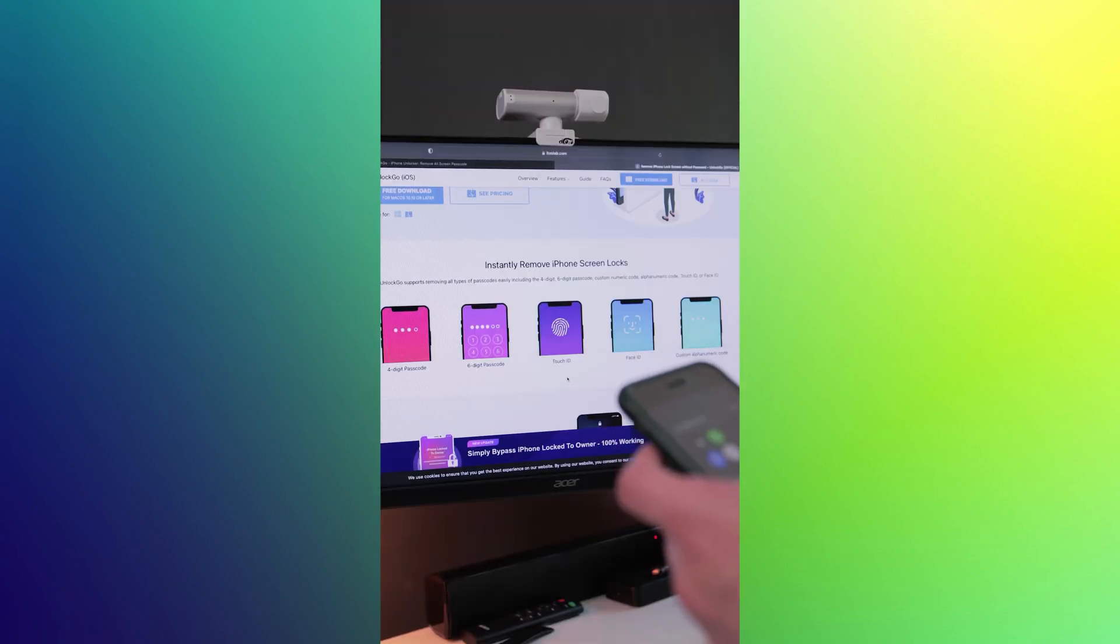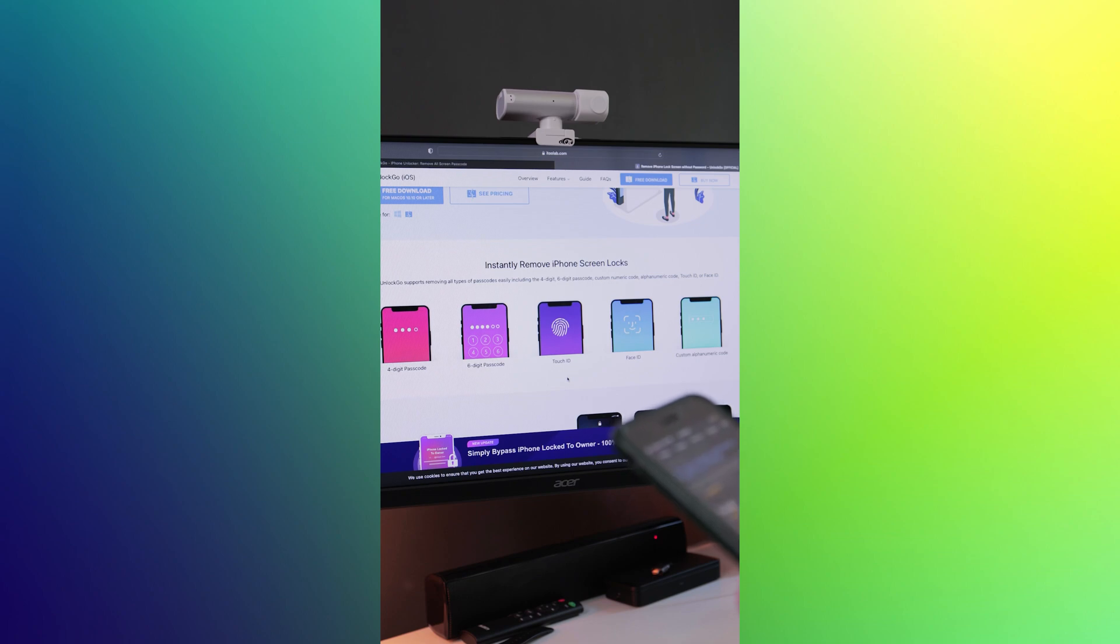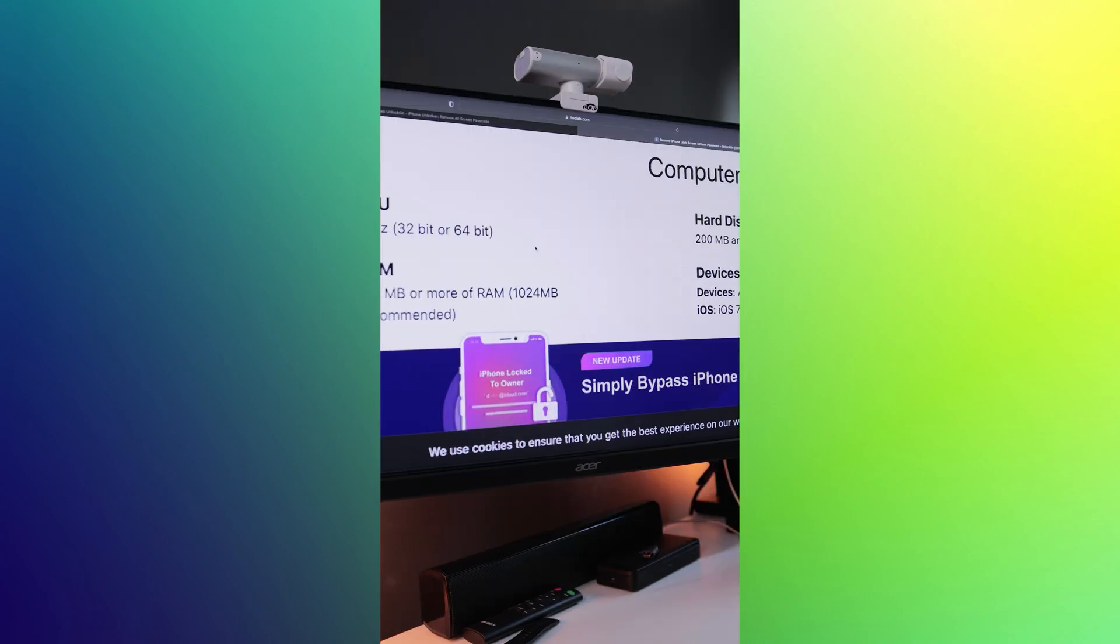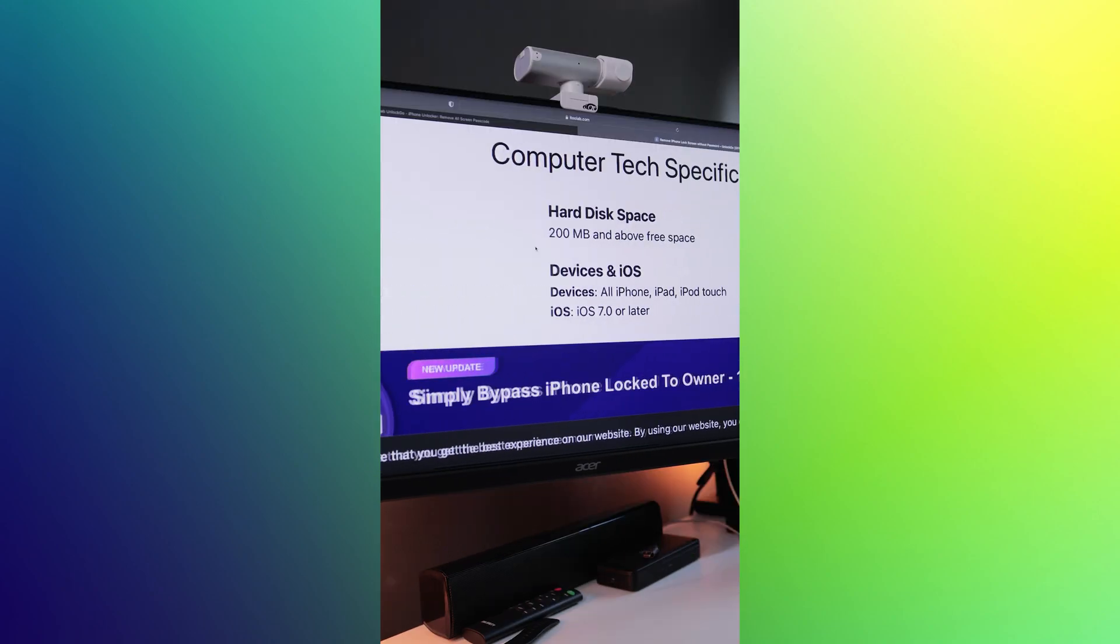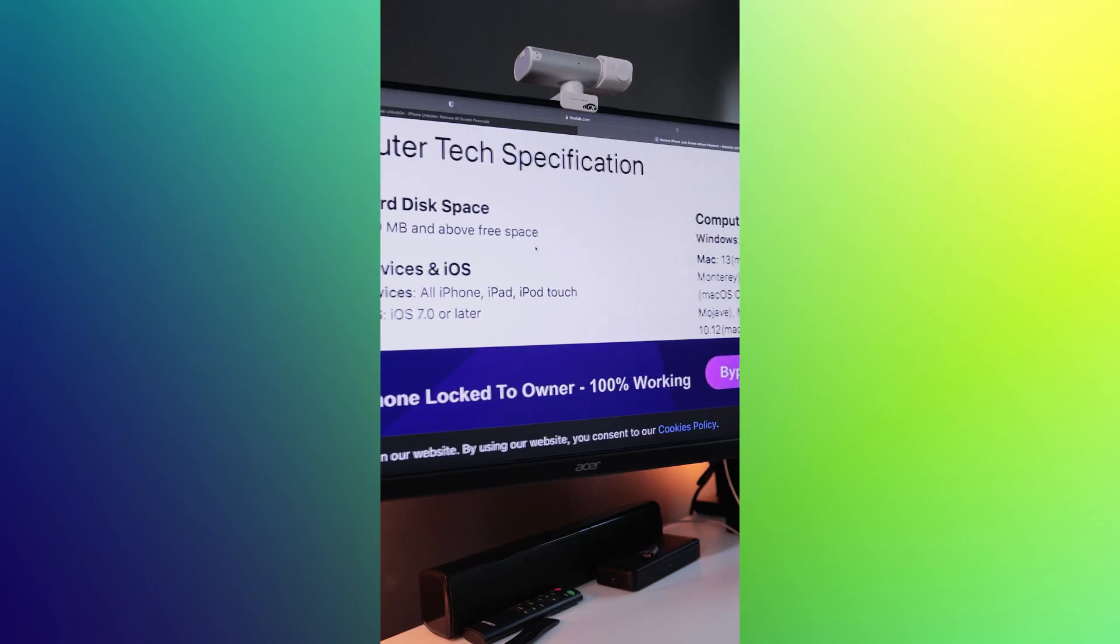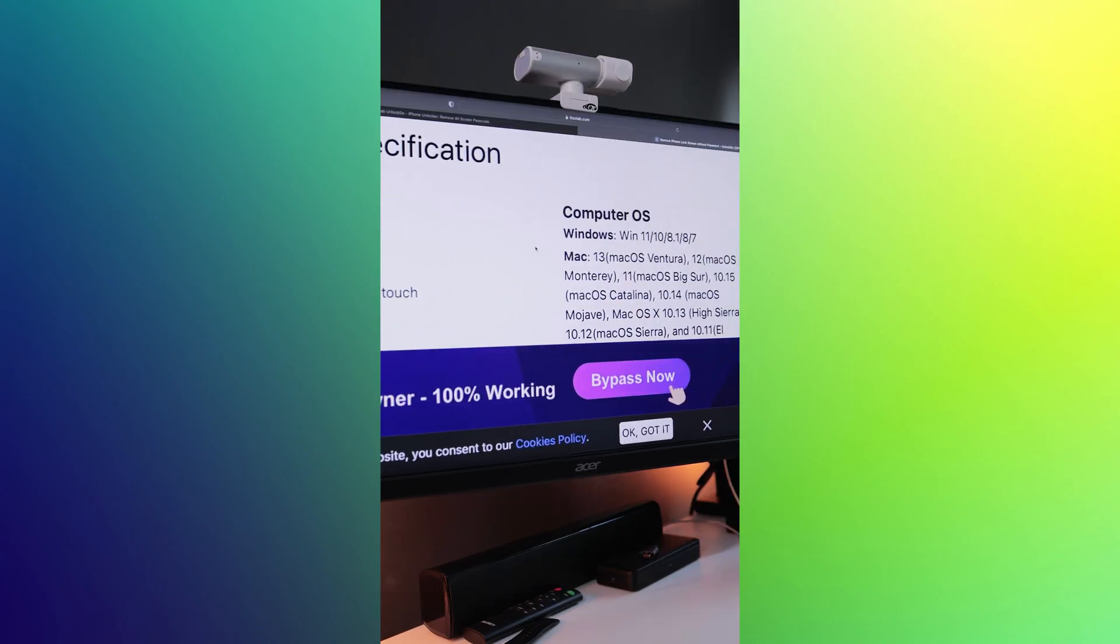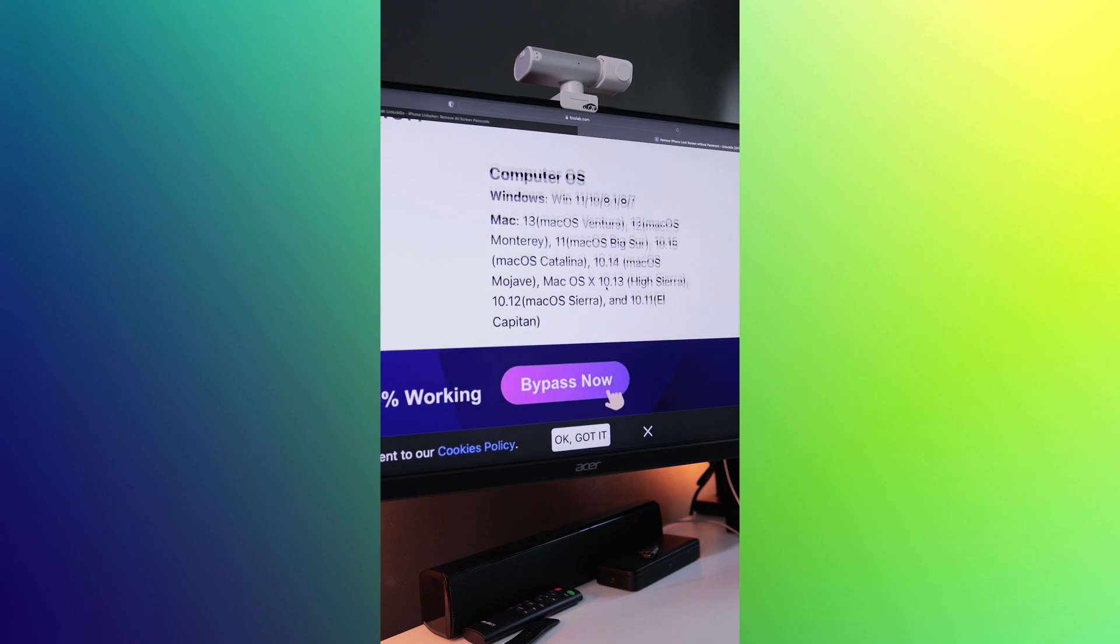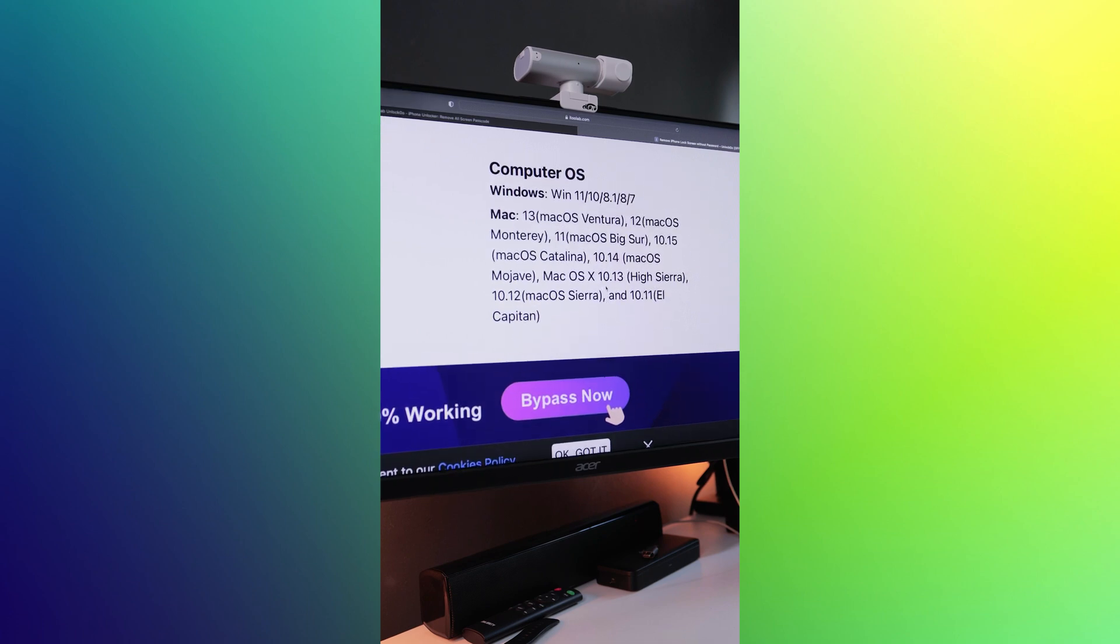Unlock Go is compatible with all types of passcodes, including 4-digit, 6-digit code, custom numeric code, alphanumeric code, Touch ID and Face ID. The software is highly effective and works on the majority of iPhone and iPad models with iOS 10 or later.